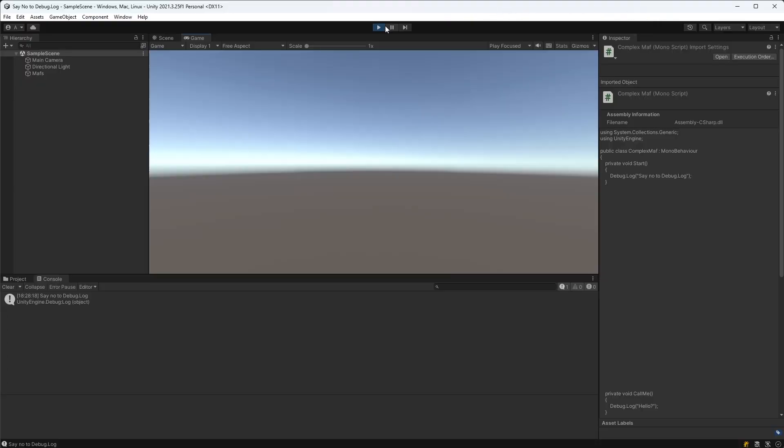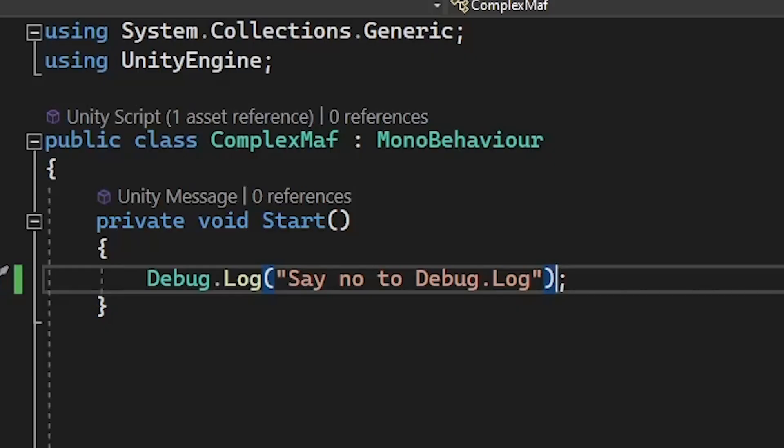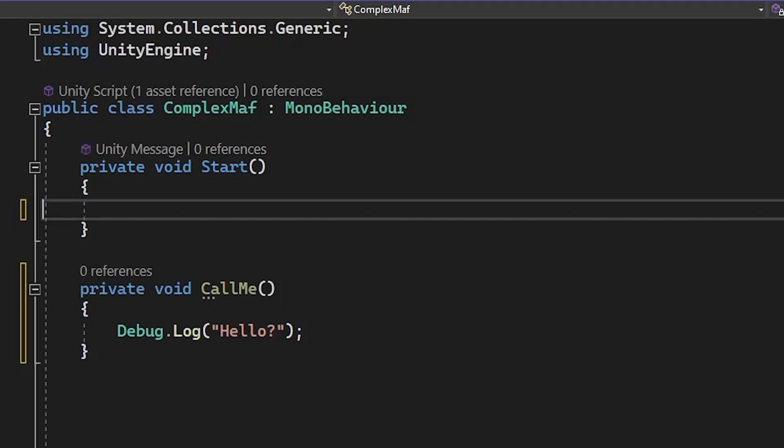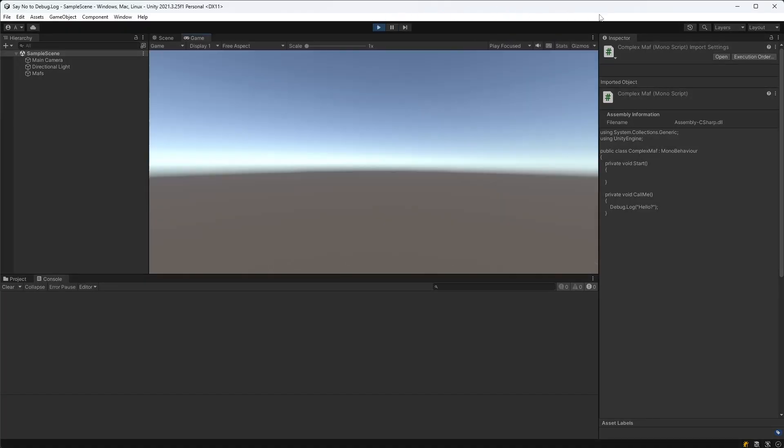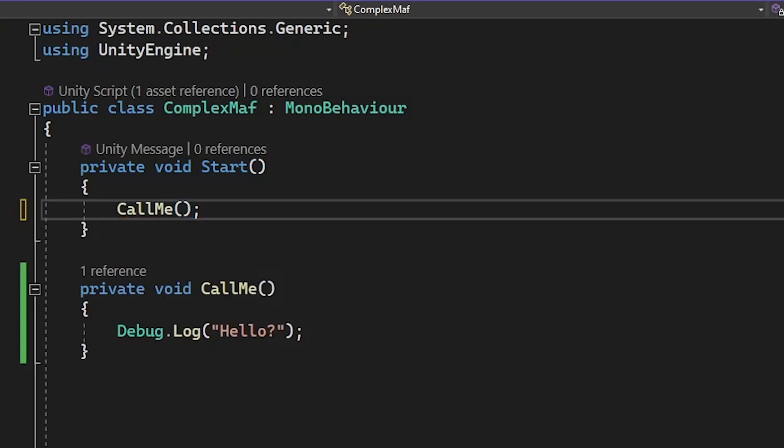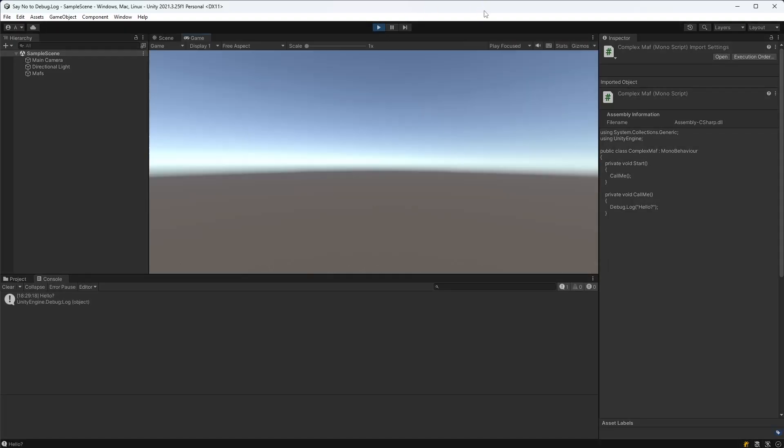The most common ways to use debug.log are using it as a way to check if certain parts of your code are actually being reached and printing out values during code execution. For example, if I put debug.log in this function and click play, the fact that it never gets outputted to the console means I know this function isn't being called. Whereas now when I call this function from start, I can verify that this call me function is being run because Unity is logging my message to the console.